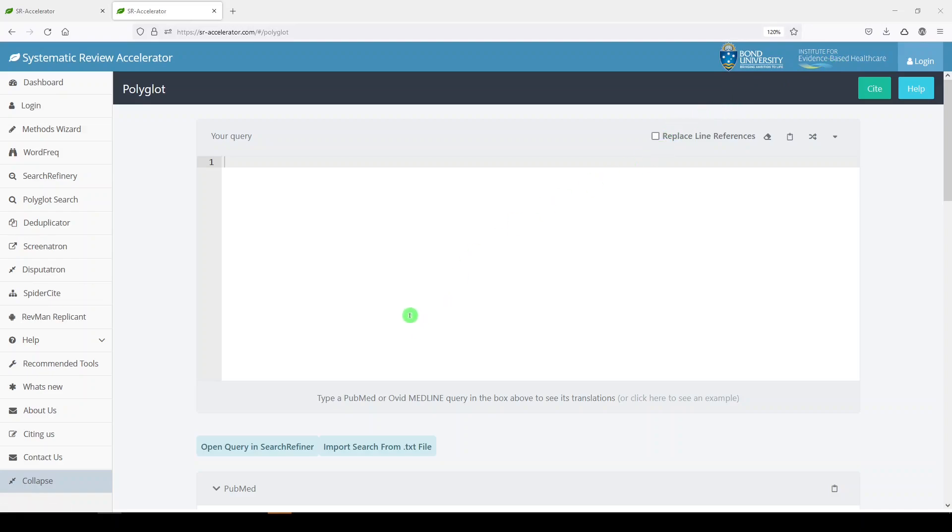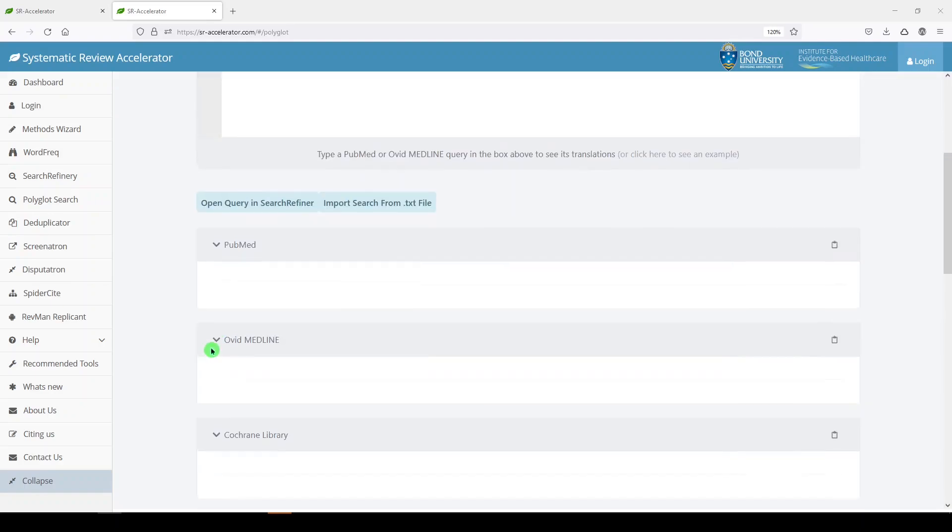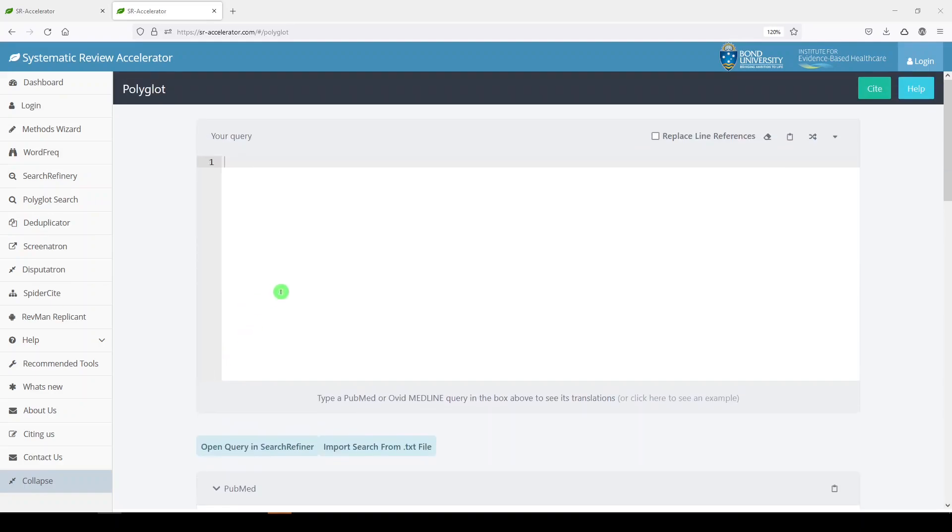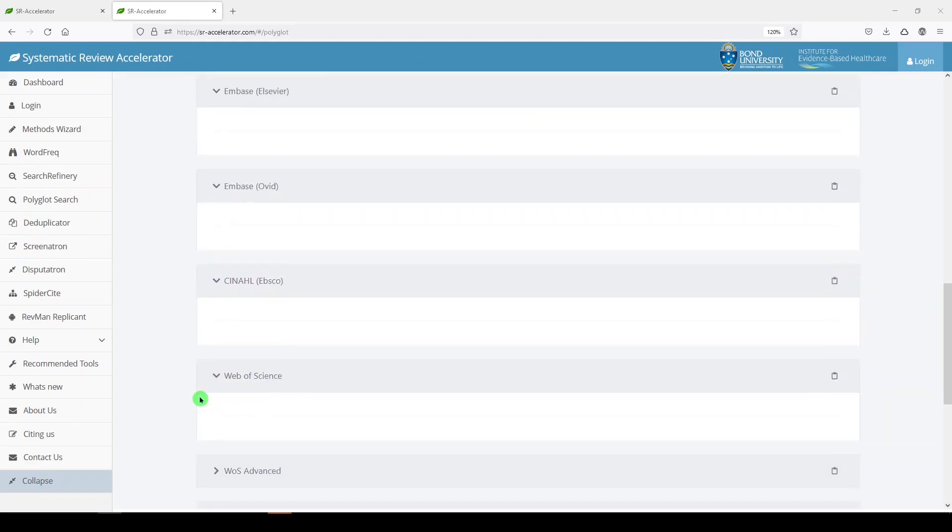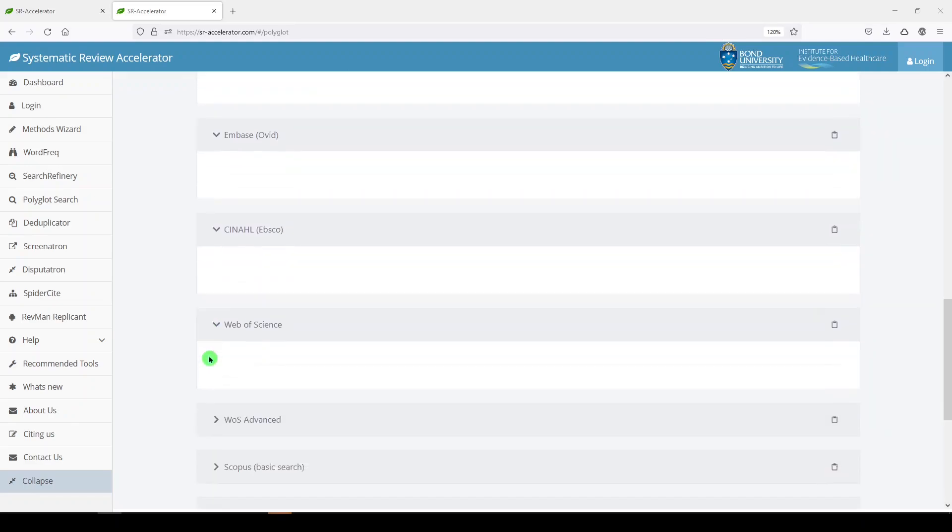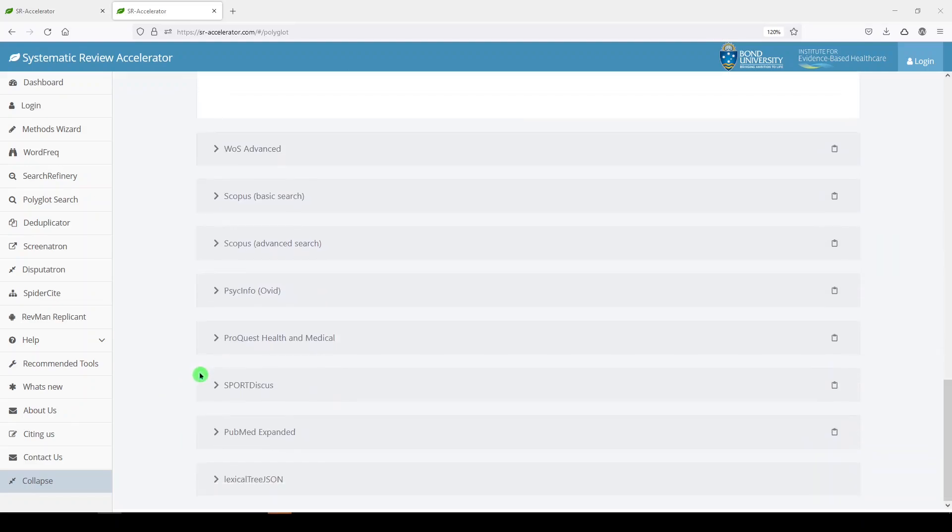So Polyglot's big bonus is that it lets you translate your search into other platforms. The idea is that you put in a PubMed or an Ovid Medline search in this box, and then you can get Embase, CINAHL, Web of Science, Cochrane, and some other databases here translated.